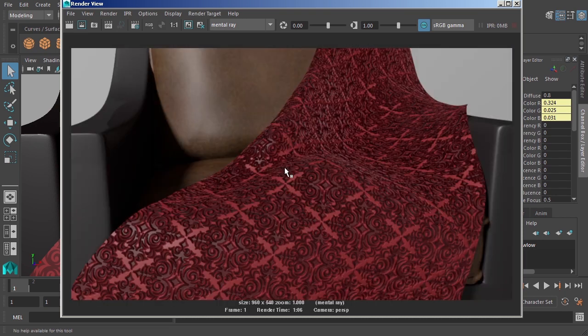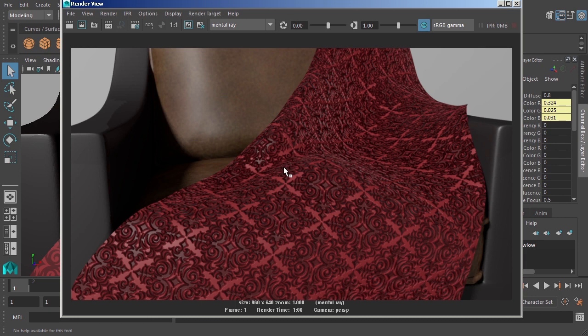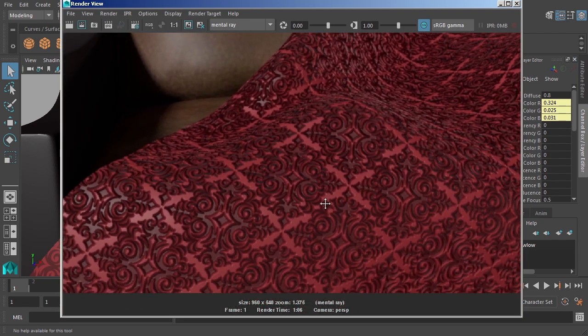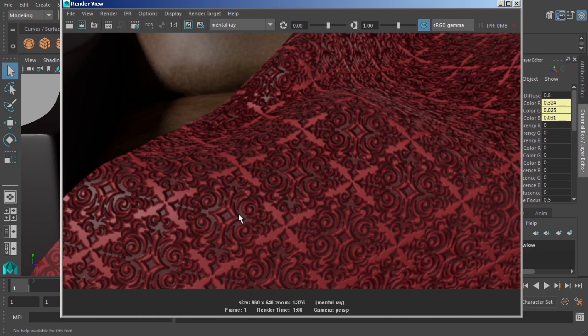When that comes back to us, you can see here we've definitely added the illusion that there's some additional detail here. You can see that our little pattern has been sort of pushed into the surface of the material or rather the fabric.